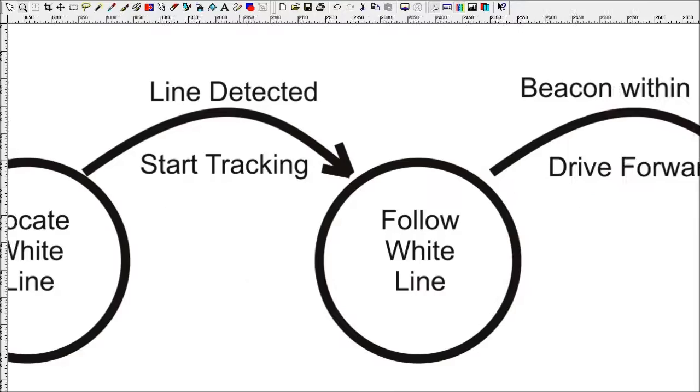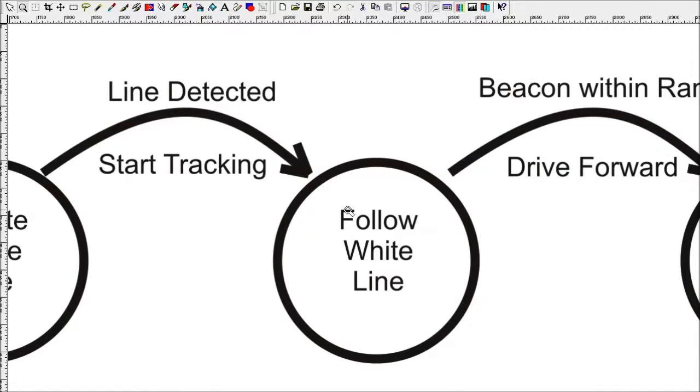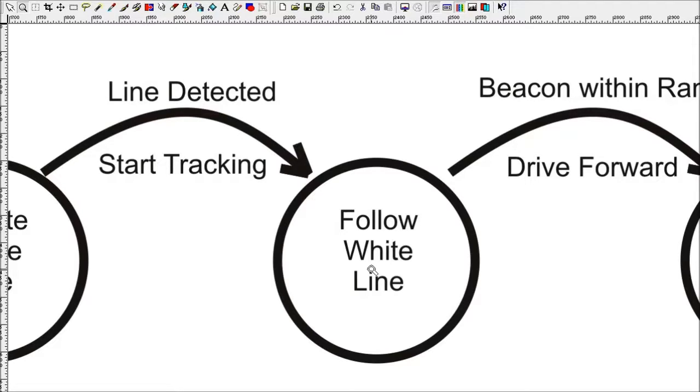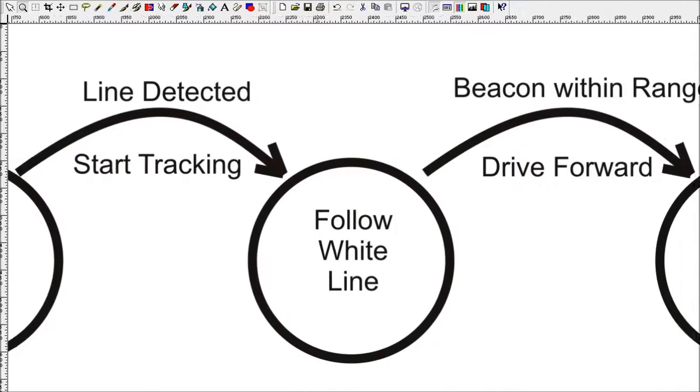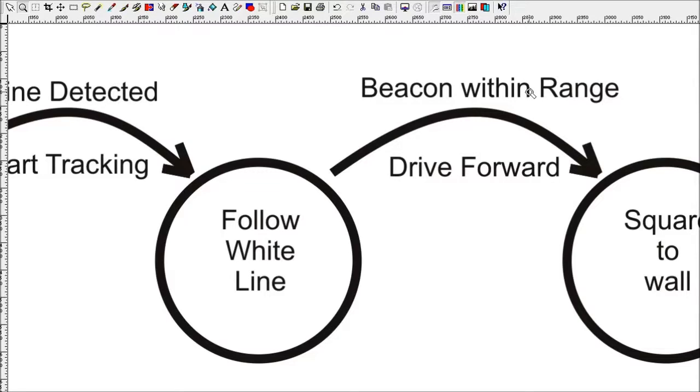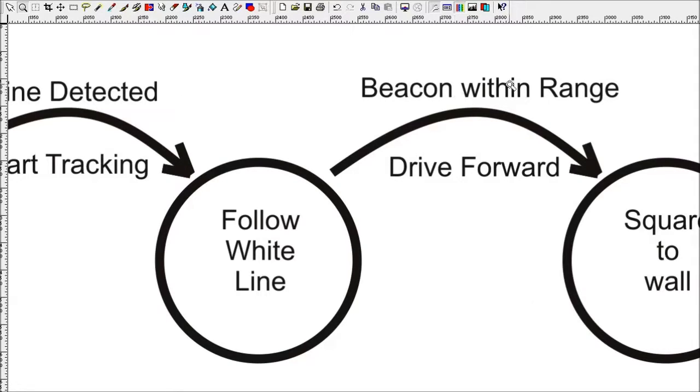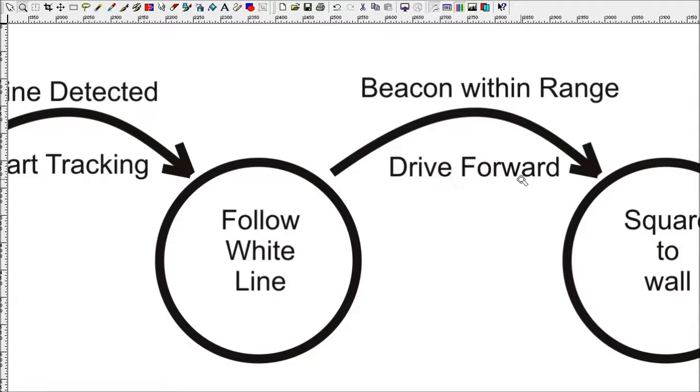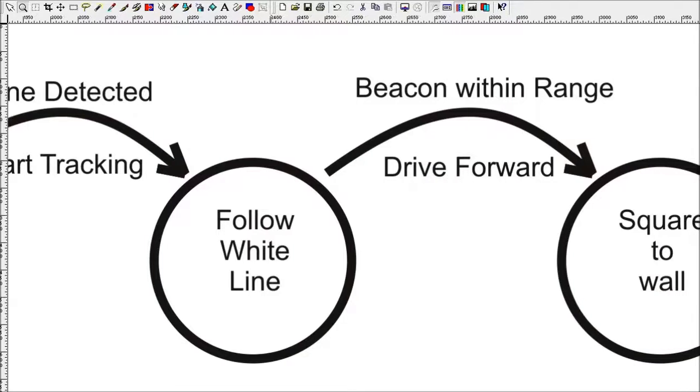In the follow white line state, it's performing a standard line following routine where it's tracking the edge of the line. If it's to the right of the line, it turns left. If it's to the left of the line, it turns right. The way it's going to get out of this routine is with the next event, which is beacon within range. Currently in the code, this is implemented using the optical distance sensor to get a close range reading off the beacon. So when it sees the beacon within range, it's going to transition out of this mode and start driving forward blindly because it knows it's very close to the wall.